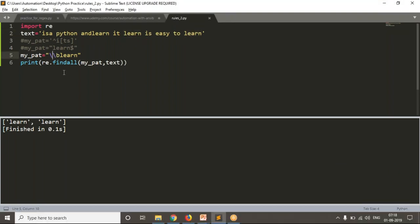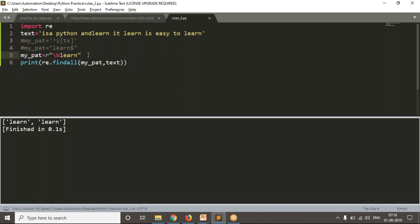Instead of writing two backslashes, you can simply use a raw string. In a raw string, your special characters are going to be skipped, so \b is going to be treated as a word boundary, not a backspace. That's why from now onwards I'm going to use 'r' prefix while writing your pattern. That is actually a good practice.